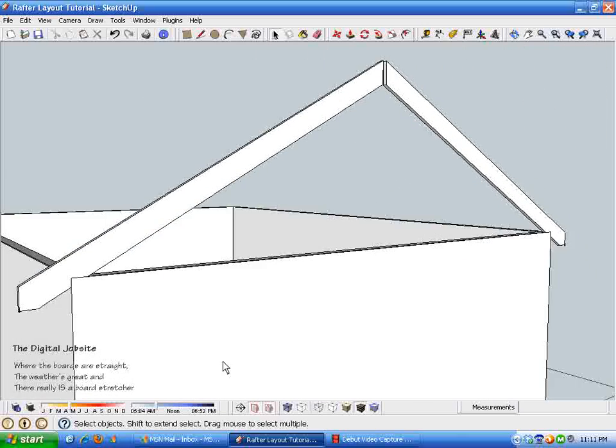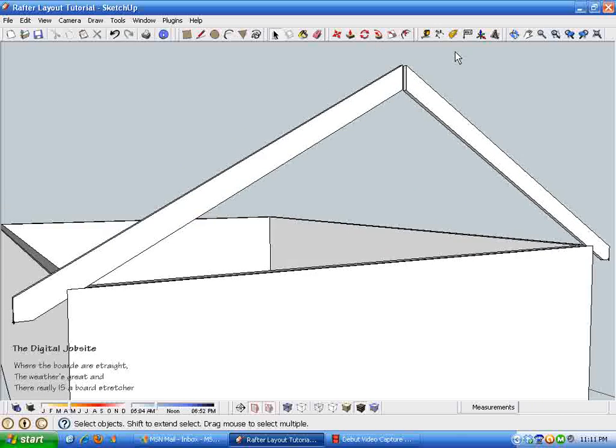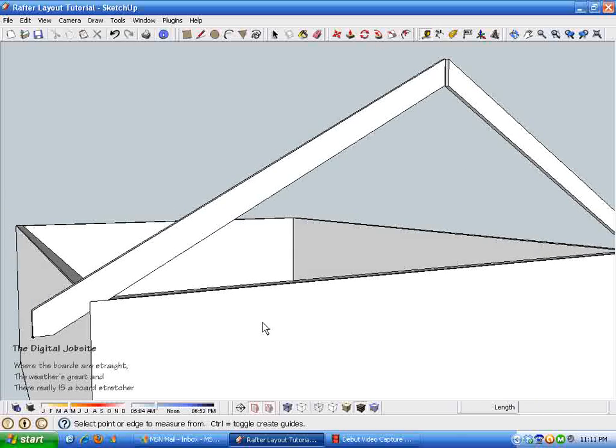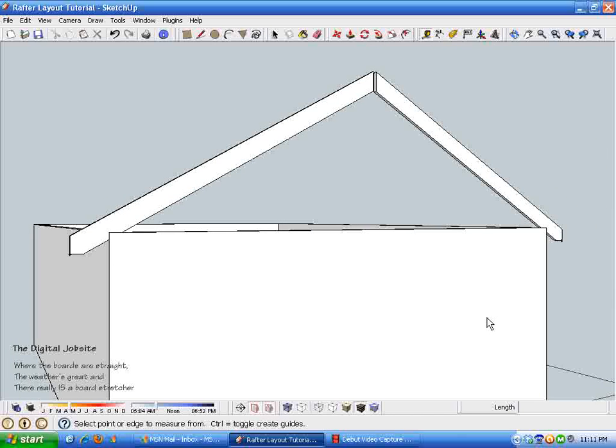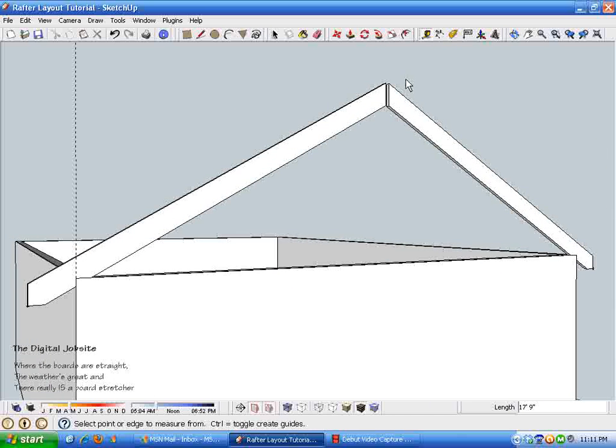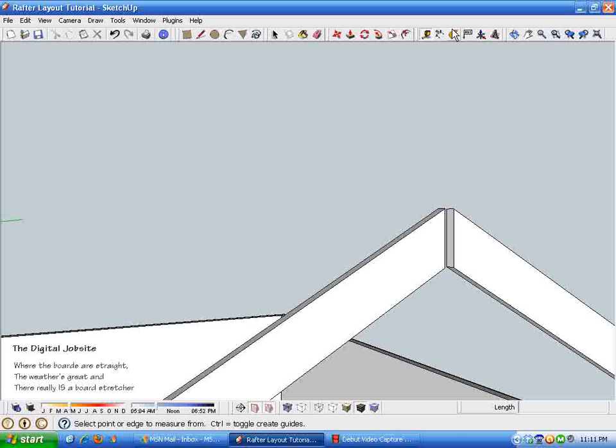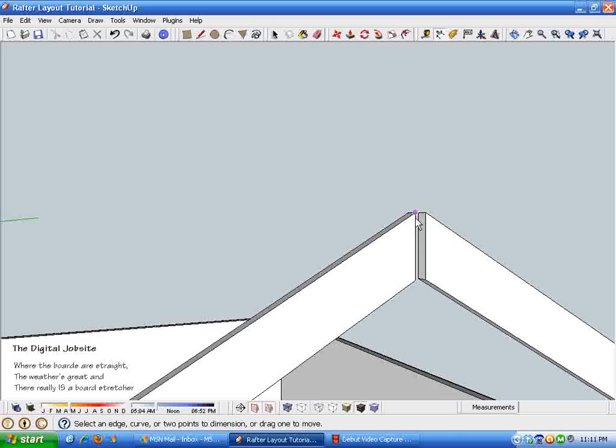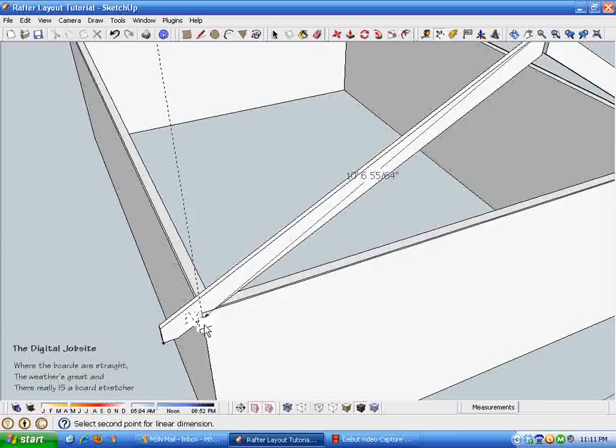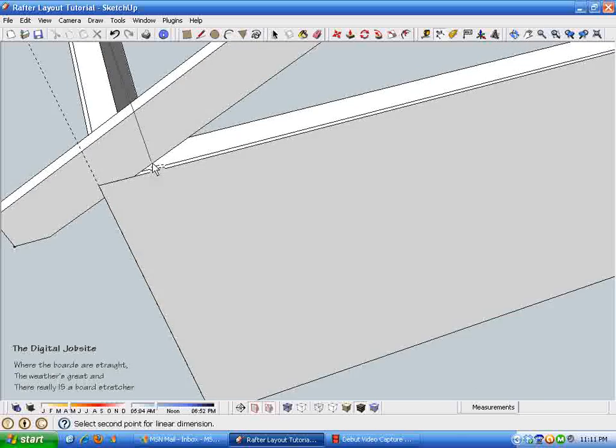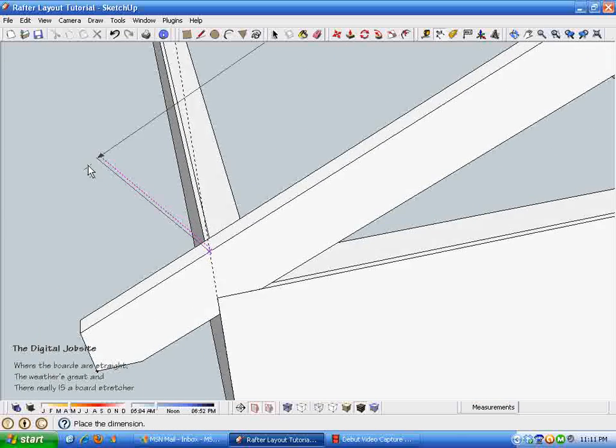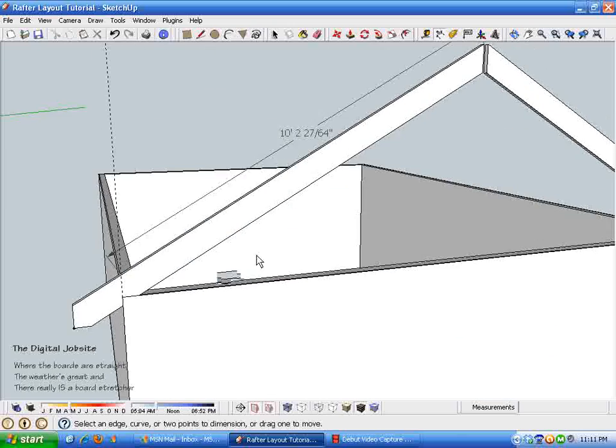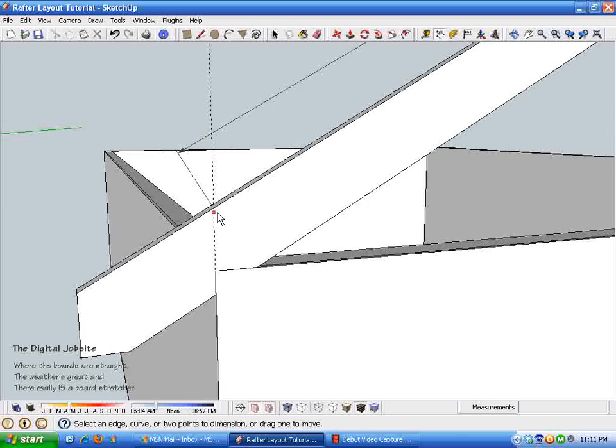And now that that's created, it's simple enough to just measure anything we want on this rafter. I'm going to put a guideline here. And so if you want to know the length that this rafter needs to be cut, take the dimension tool. I want to know from the plumb cut to the outside wall. If you were using a rafter table, this is the dimension you would get when you used half of your span. So that says ten foot two and twenty-seven sixty-fourths. How about that?